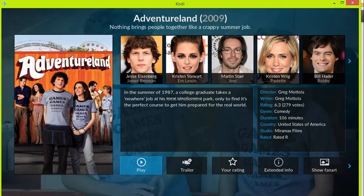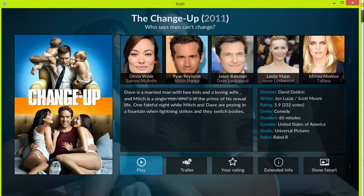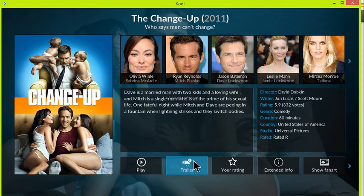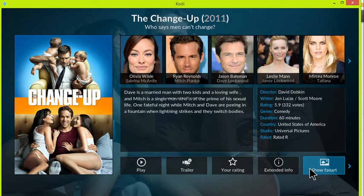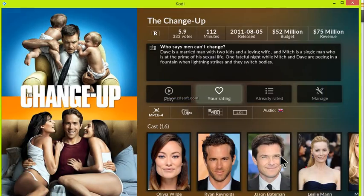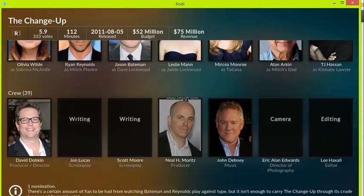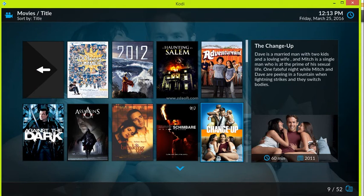Let's go back and try The Change-Up. I don't have this in my library right now but that doesn't mean I can't get the information. Clicking on information again — you can get your trailers in this, you can add your own rating, and you can click 'Show Fan Art.' You click on Extended Info again and you get more information about this movie, everything you need to know. You even get recommendations for other movies you might like — that add-on works really well.